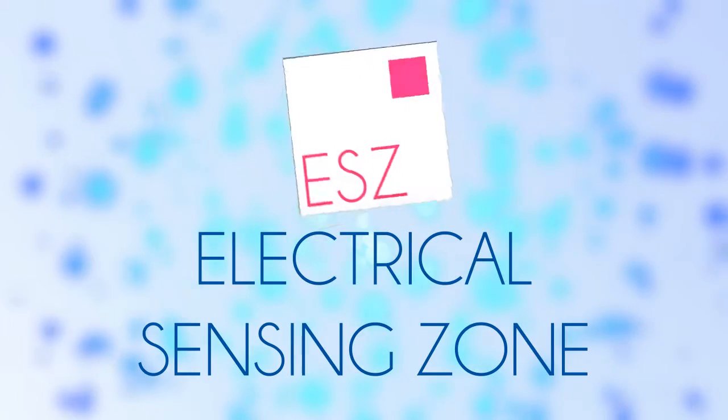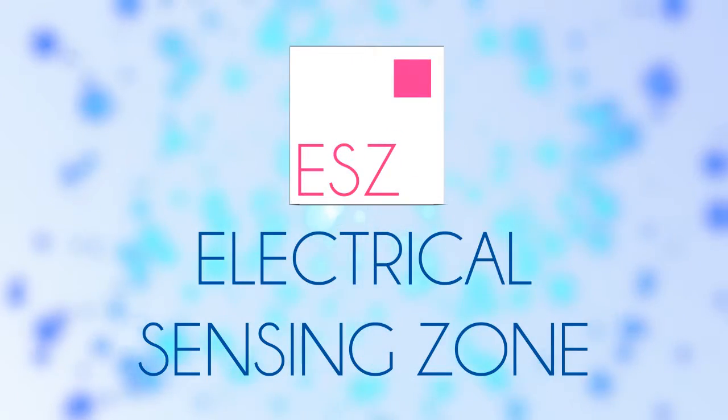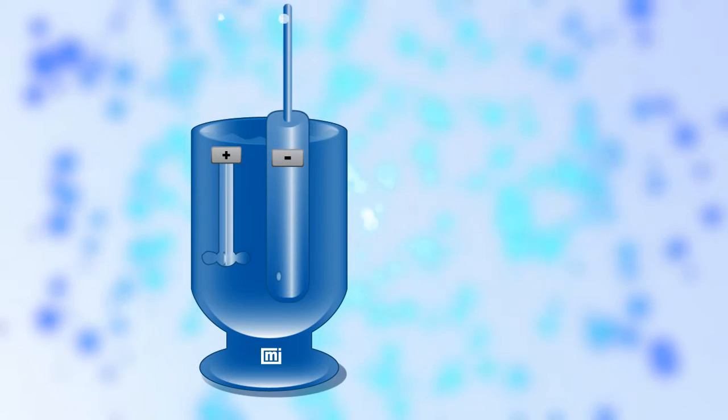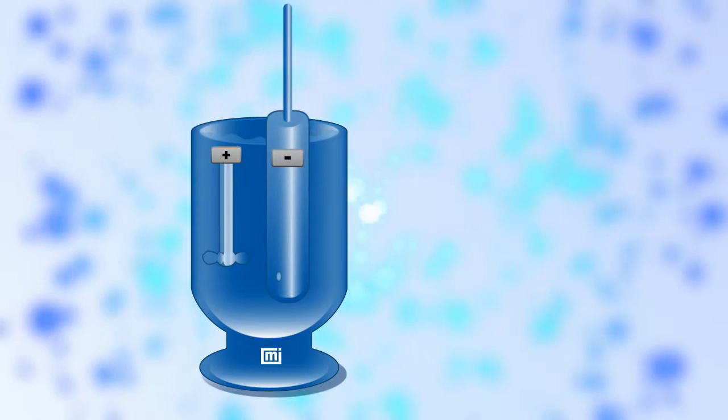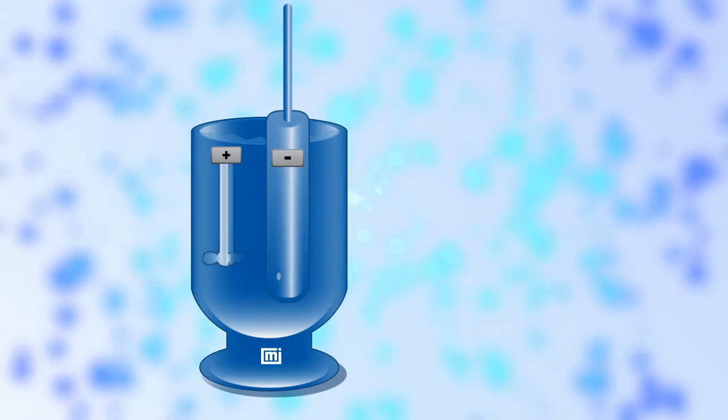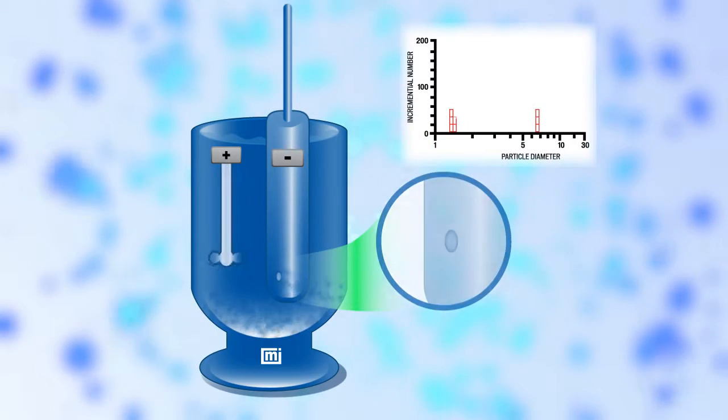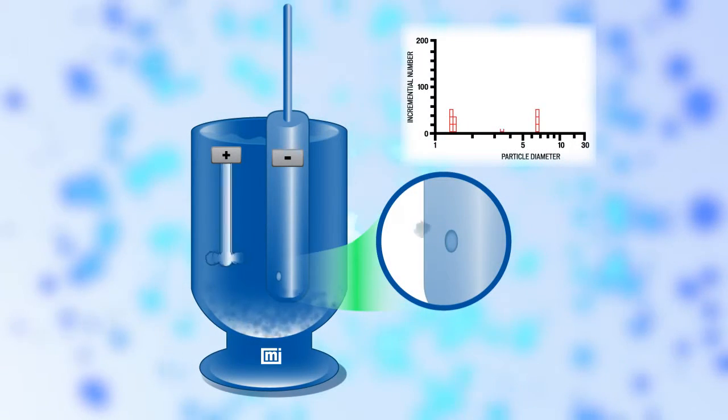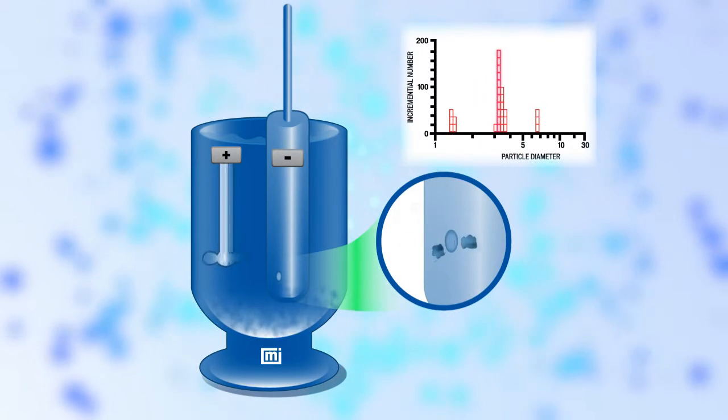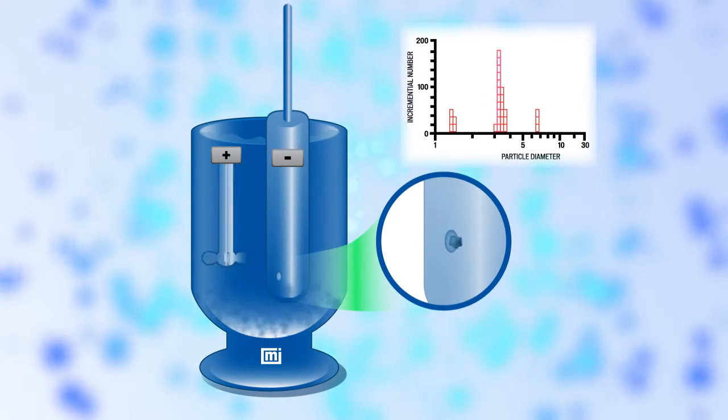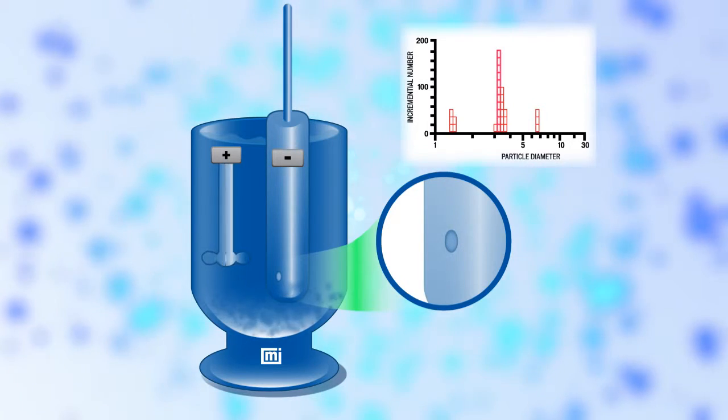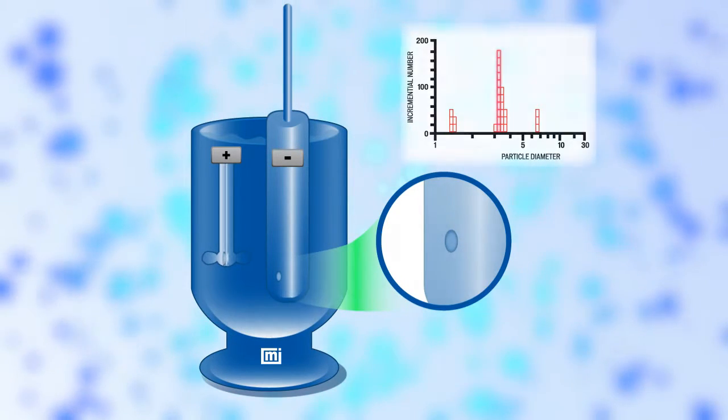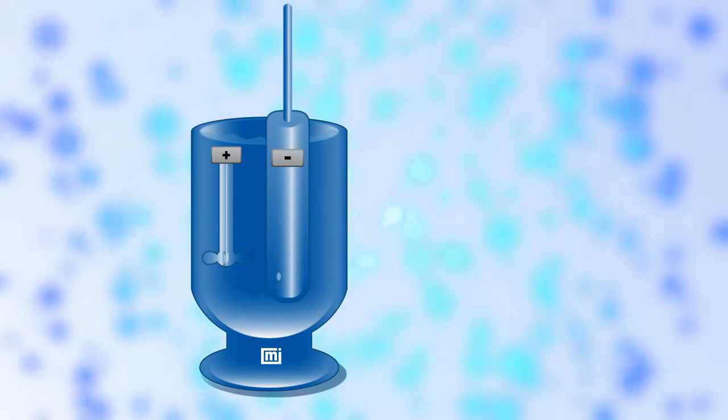Electrical sensing zone. For applications where the particles are in low concentration and require a high resolution analysis that can also count the number of particles, there is the electrical sensing zone, or ESZ, technique. Based on the Coulter principle.